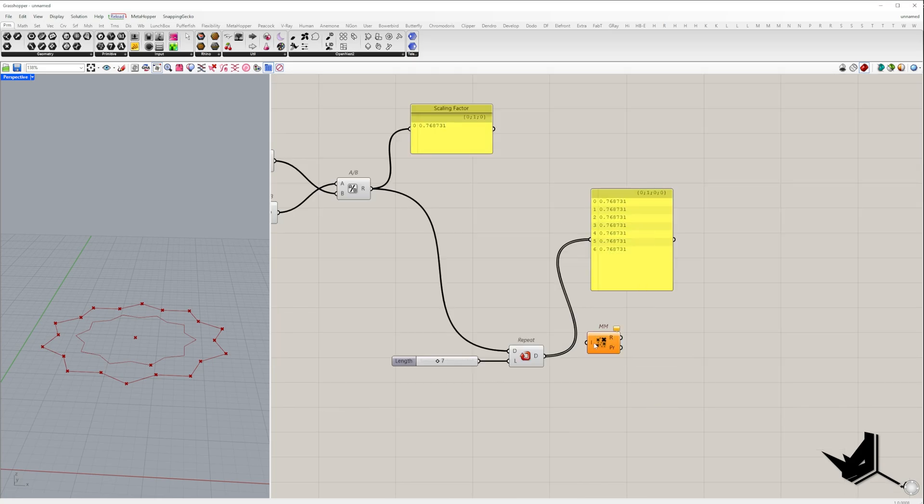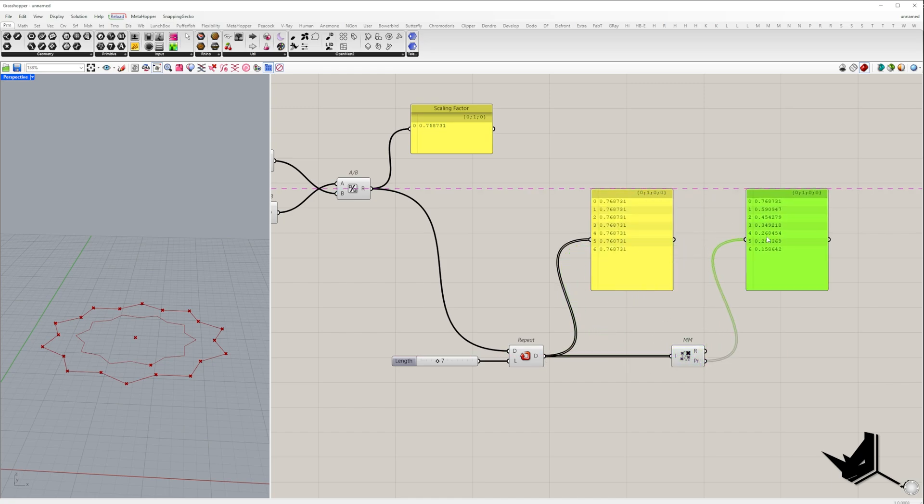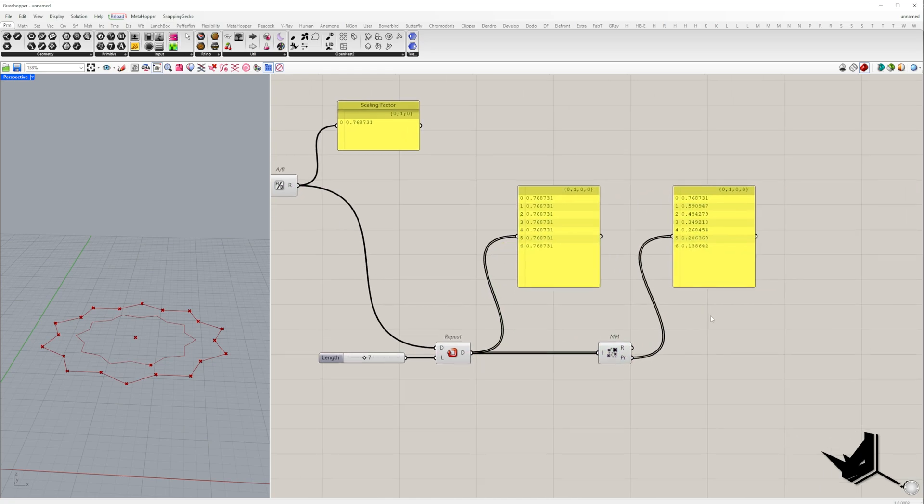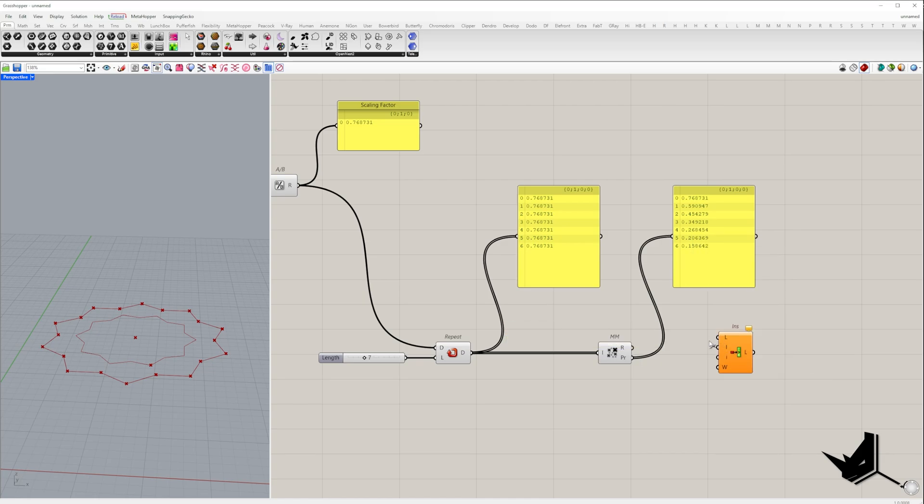To determine the scaling factor for each level, we use mass multiplication and the partial result output gives us the values we need.